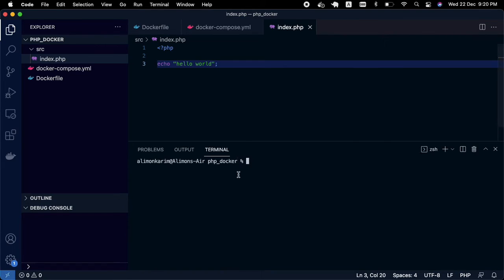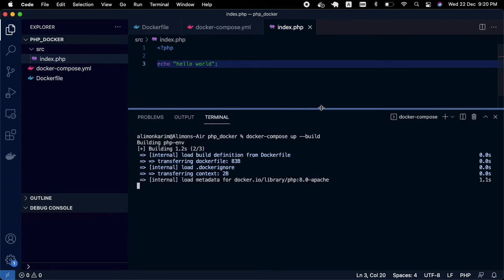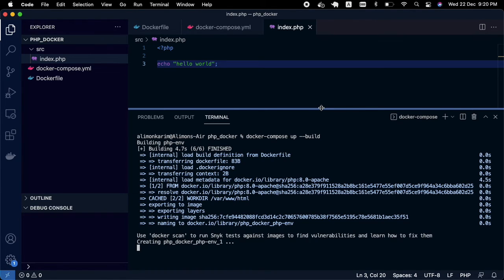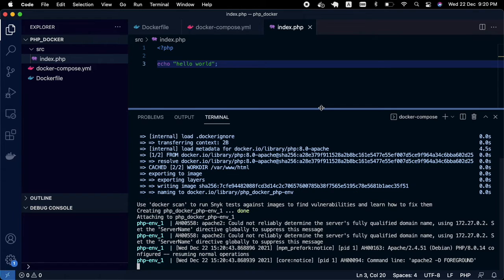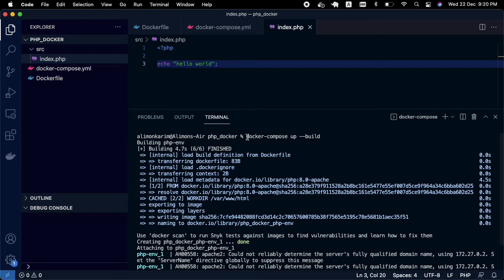Now I'm opening my terminal and running the command docker-compose up --build. Running this command in your root directory will take some time and create the Docker environment for your PHP application. You can see that it's done — it was both built and brought up with the single command docker-compose up --build.